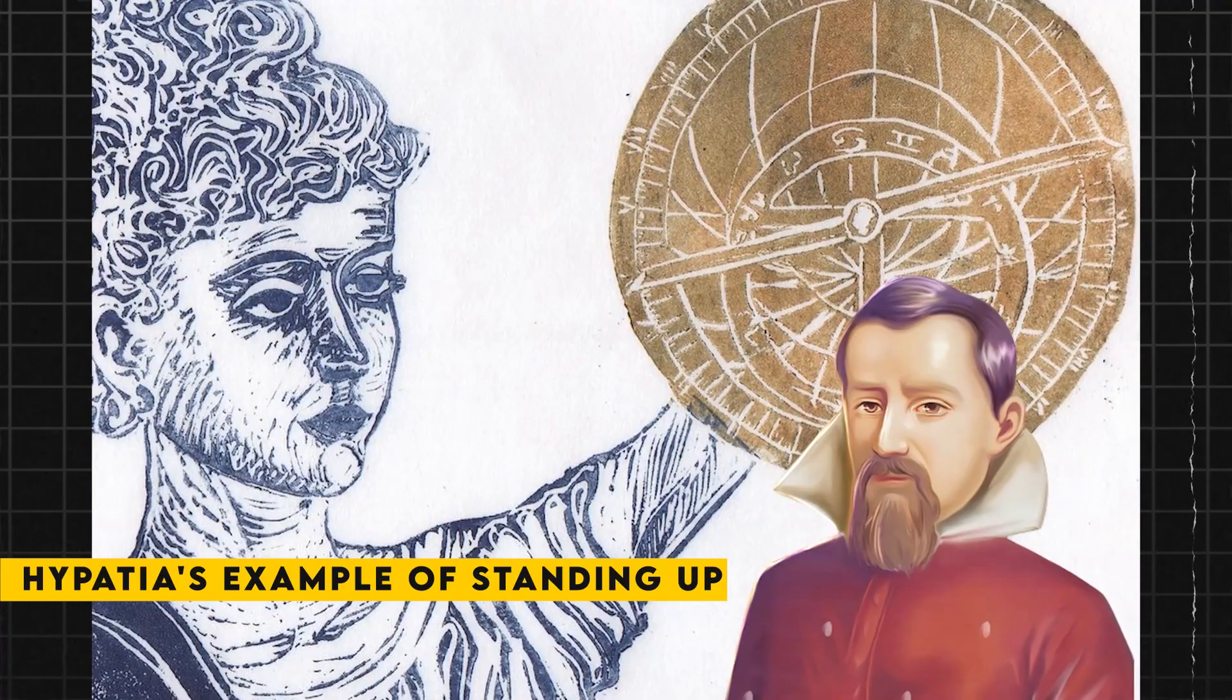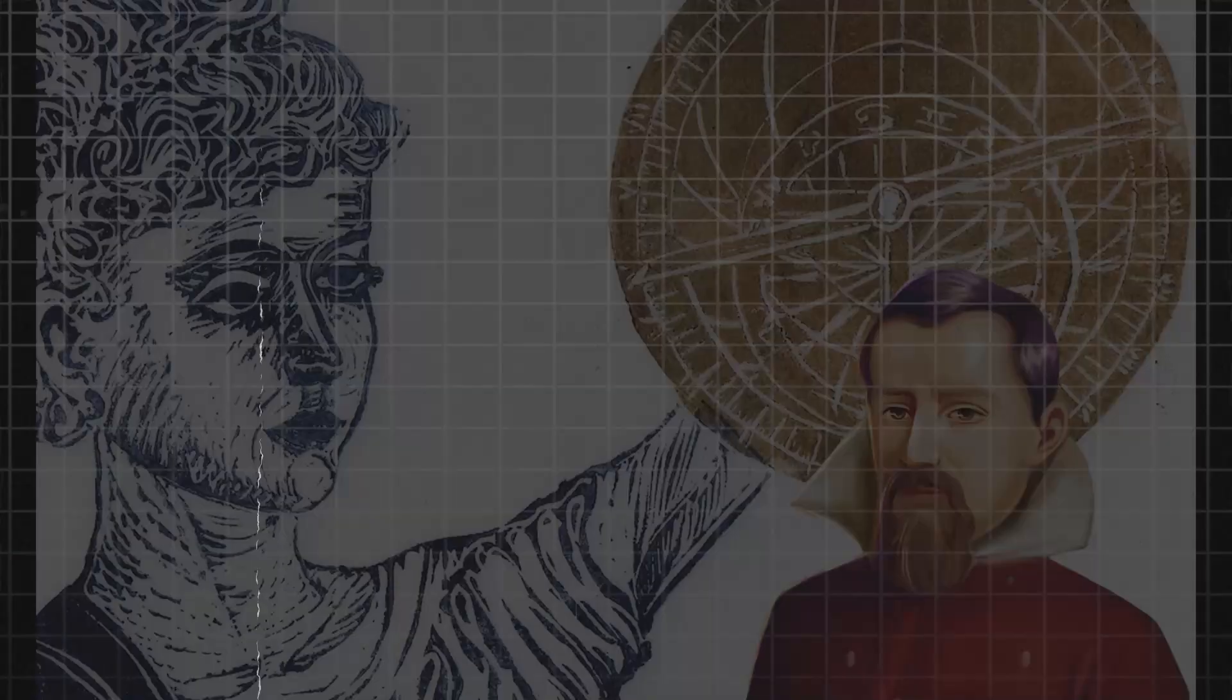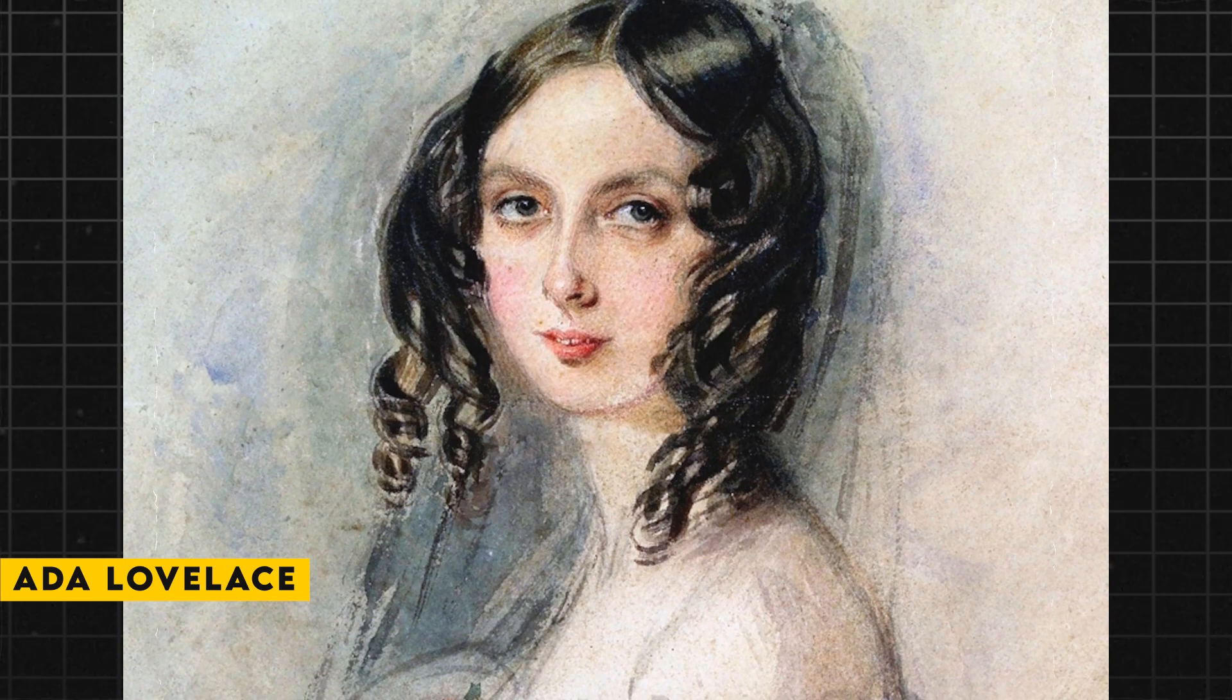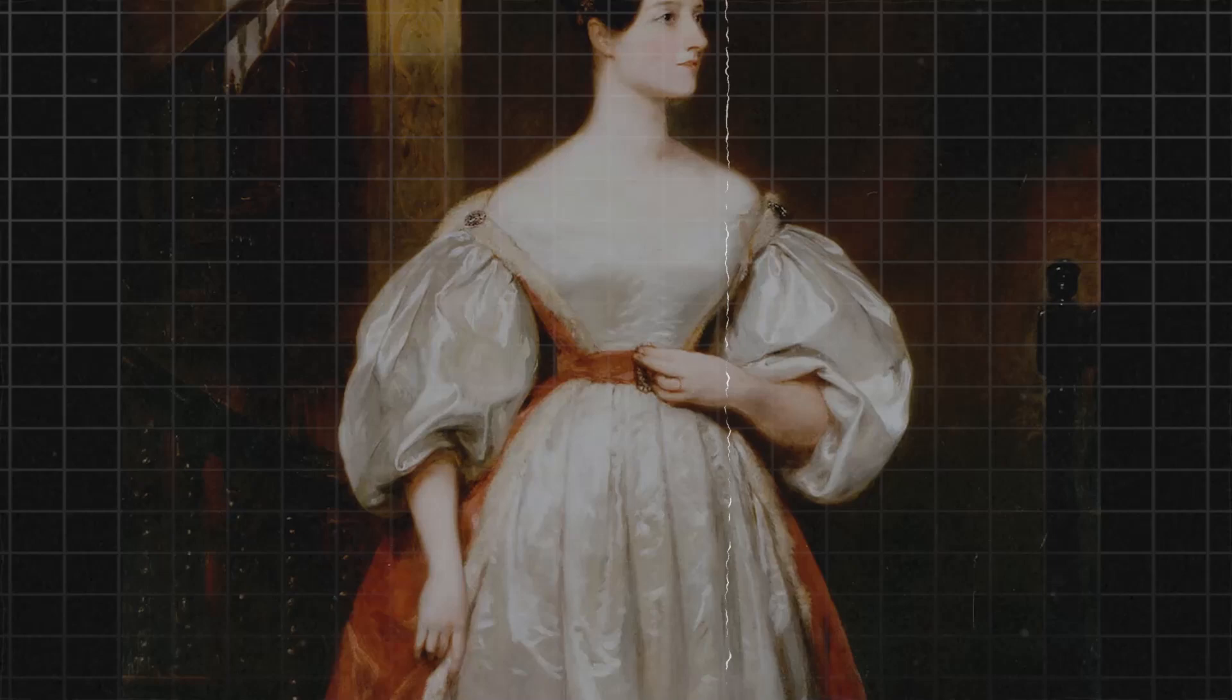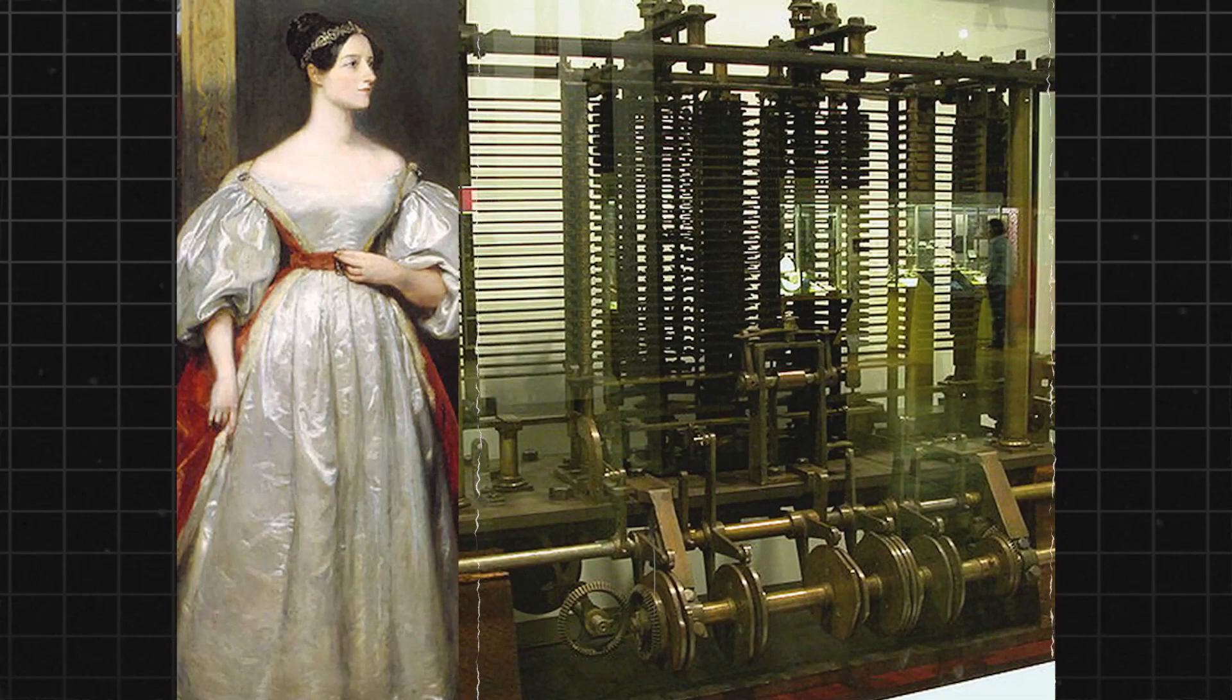Similarly, Ada Lovelace, the pioneering computer programmer and mathematician, was deeply influenced by Hypatia's story. Lovelace lived in an era when women were discouraged from pursuing careers in science and mathematics, yet she persevered and made important contributions to the field. In her work, she drew on Hypatia's legacy as a trailblazer for women in STEM fields.